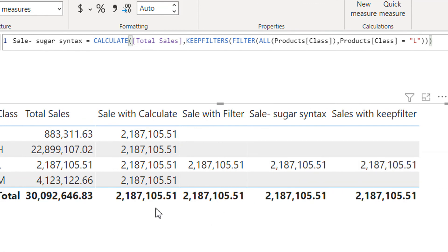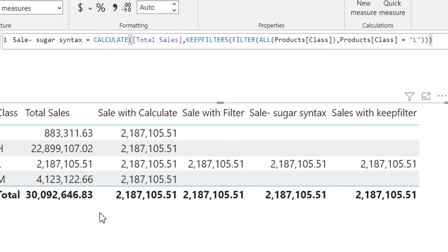In this video, you have learned what the sugar syntax is and what the equivalent criteria of CALCULATE are, and how to utilize KEEPFILTERS. If you liked this video, please subscribe to our channel, and if you have any questions, please write in the comment section. Thank you.